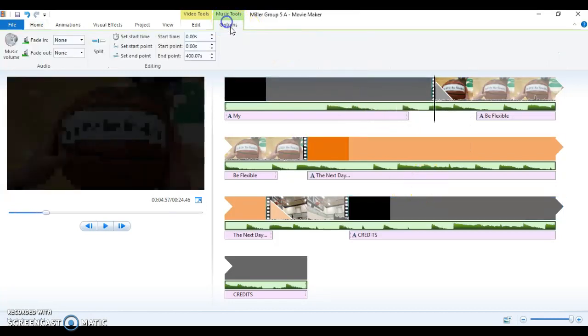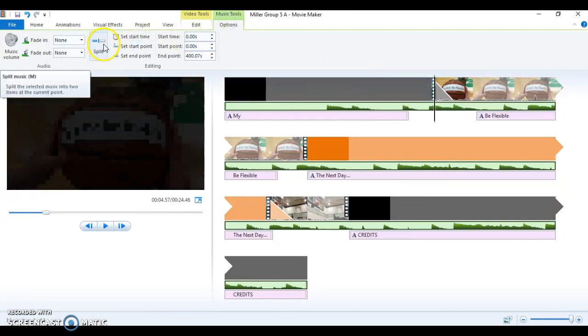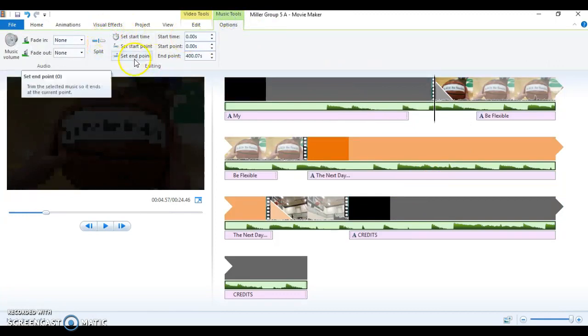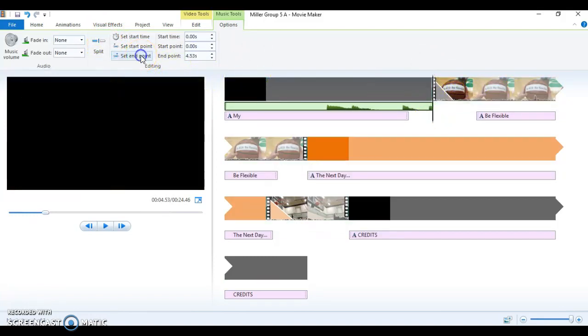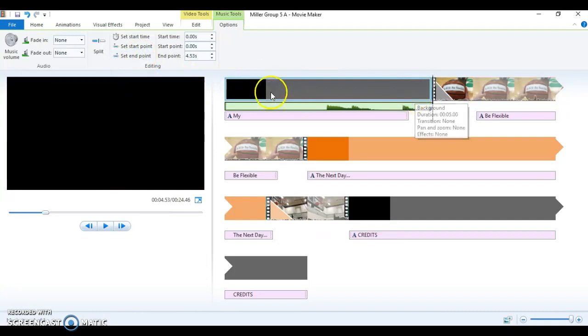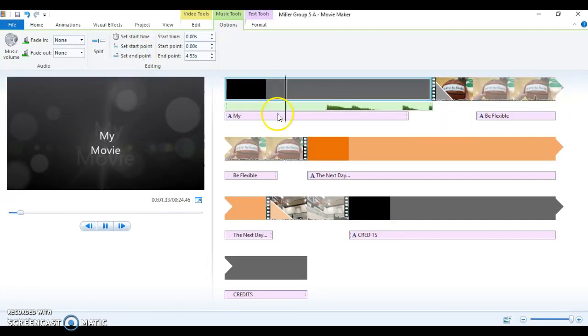I'm going to go up to Options. I can either split my music, or I can set an end point. So anything past this line will delete. So I'm going to choose Set End Point, and it deletes everything past that line.